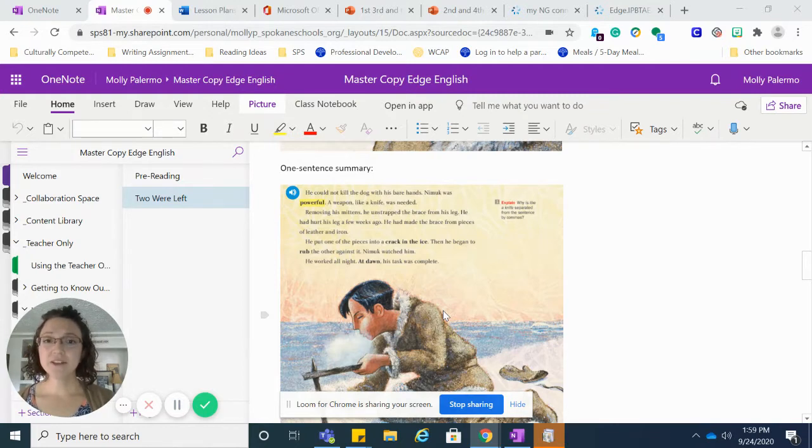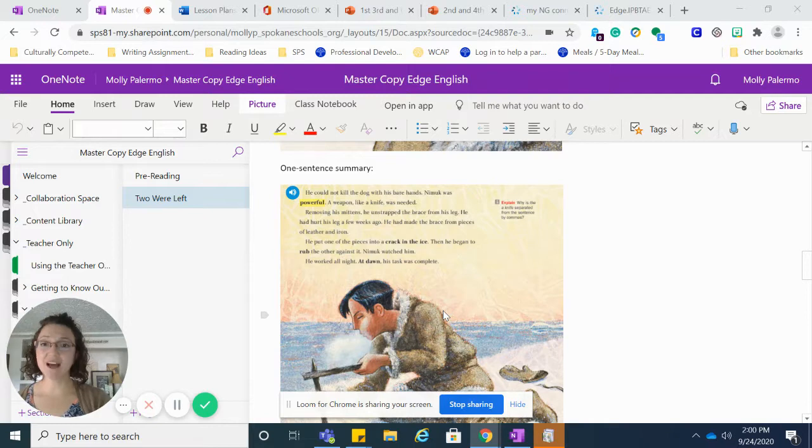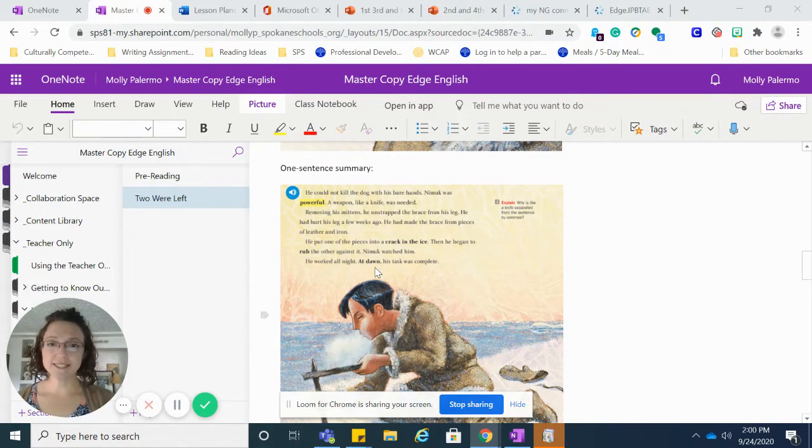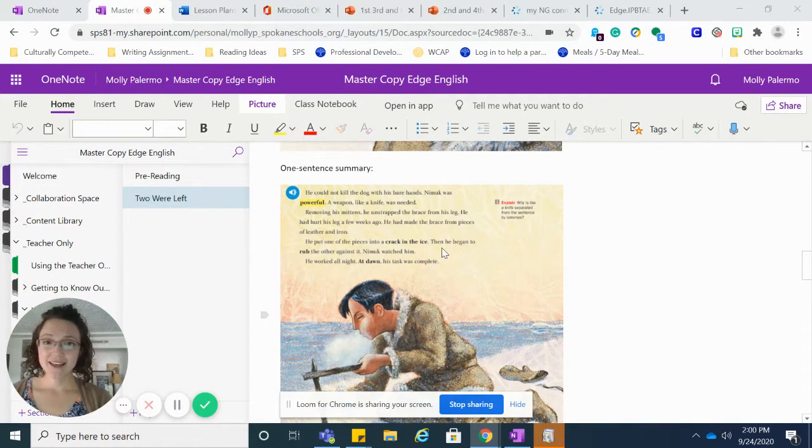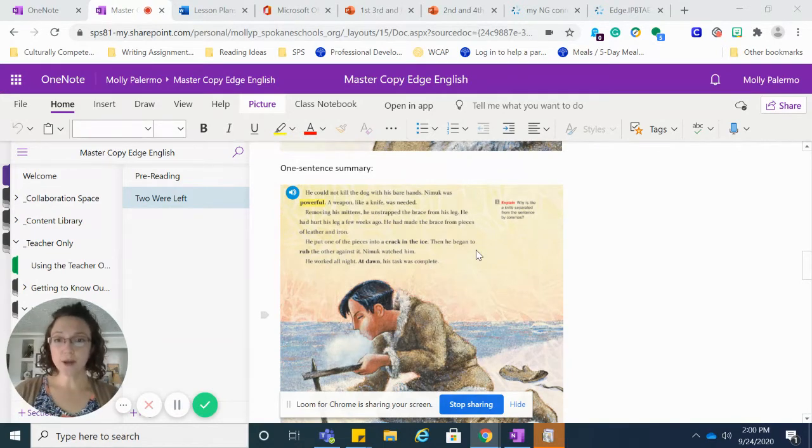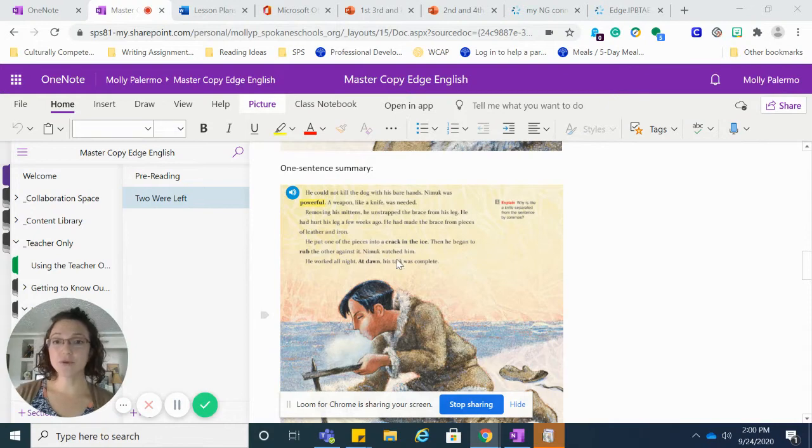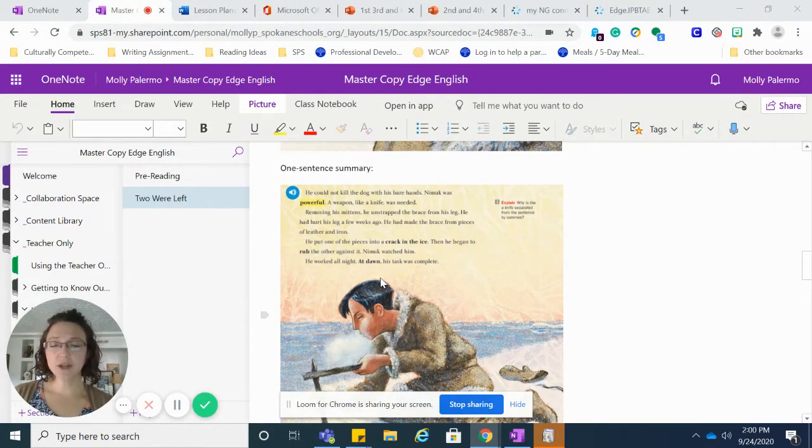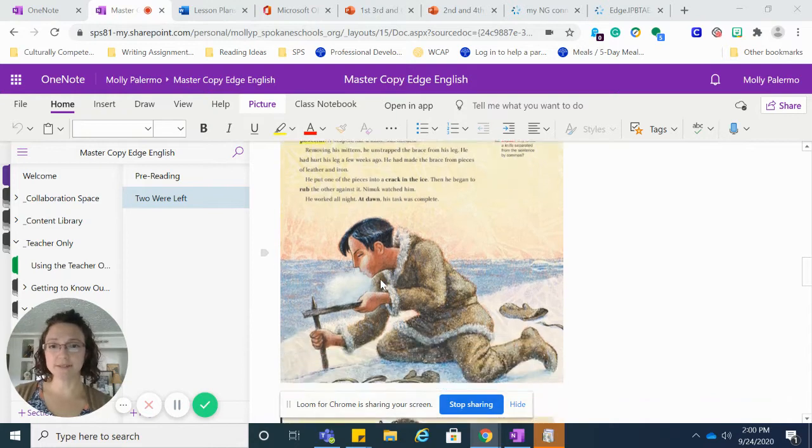He had made the brace from pieces of leather and iron. He put one of the pieces into a crack in the ice. Then he began to rub the other against it. Nimuk watched him. He worked all night. But at dawn, his task was complete.